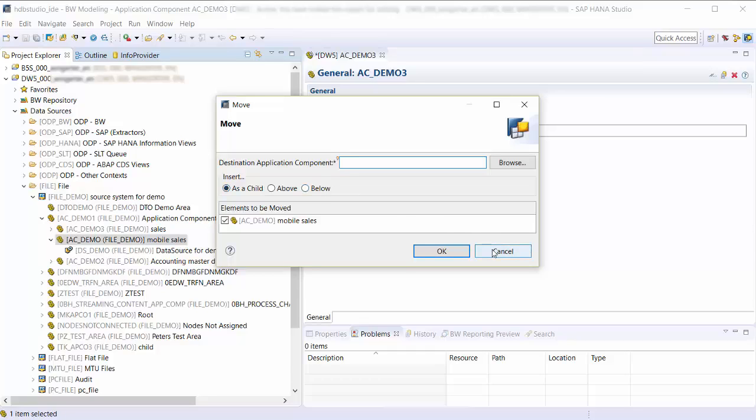Please note, if you have switched on the alphabetical order for BW objects, you cannot choose if the application component gets inserted above or below.